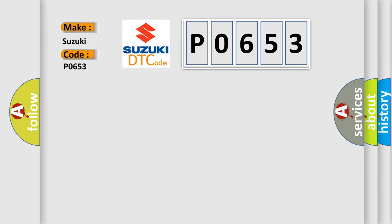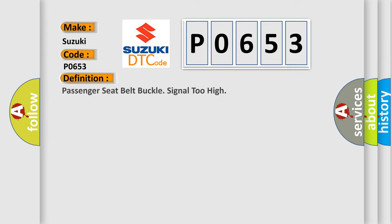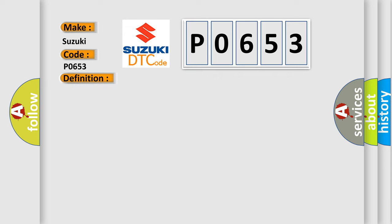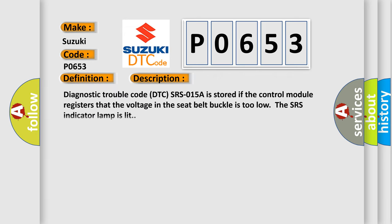The basic definition is: Passenger seat belt buckle signal too high. And now this is a short description of this DTC code. Diagnostic trouble code DTC SRS-015A is stored if the control module registers that the voltage in the seat belt buckle is too low. The SRS indicator lamp is lit.